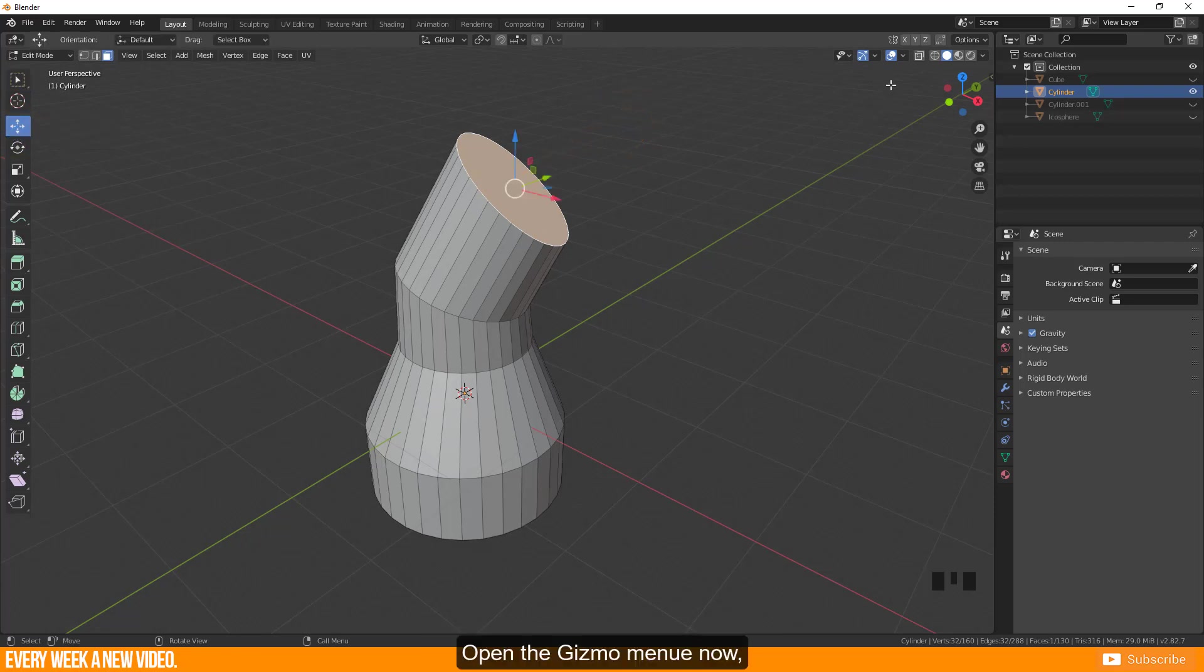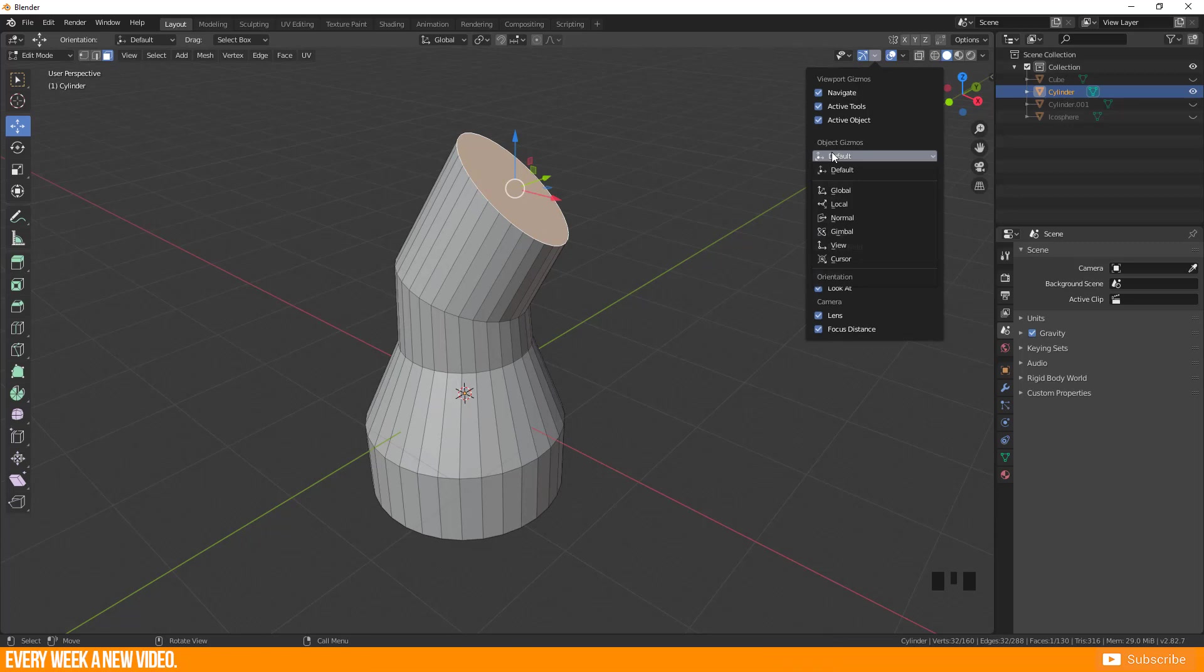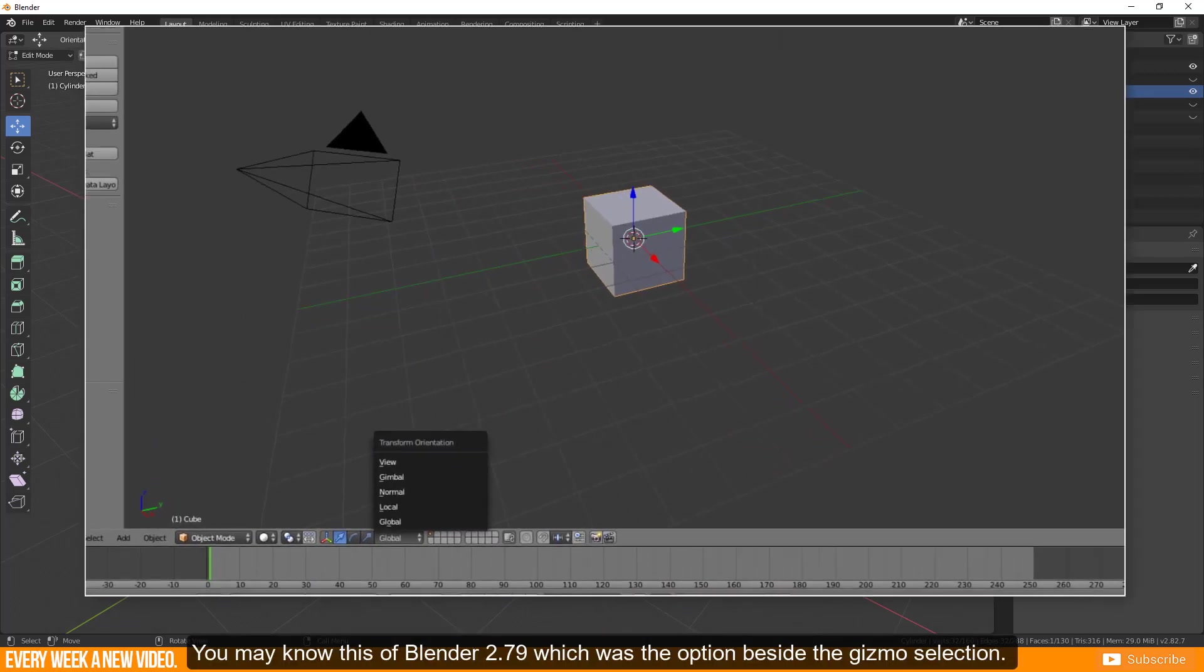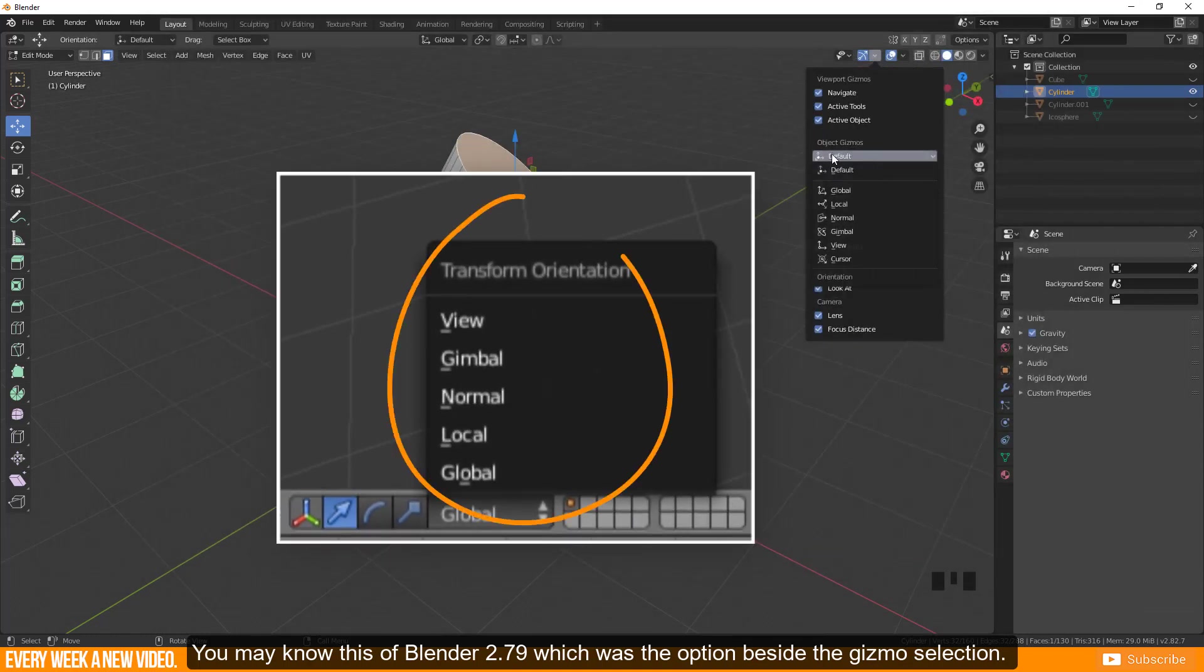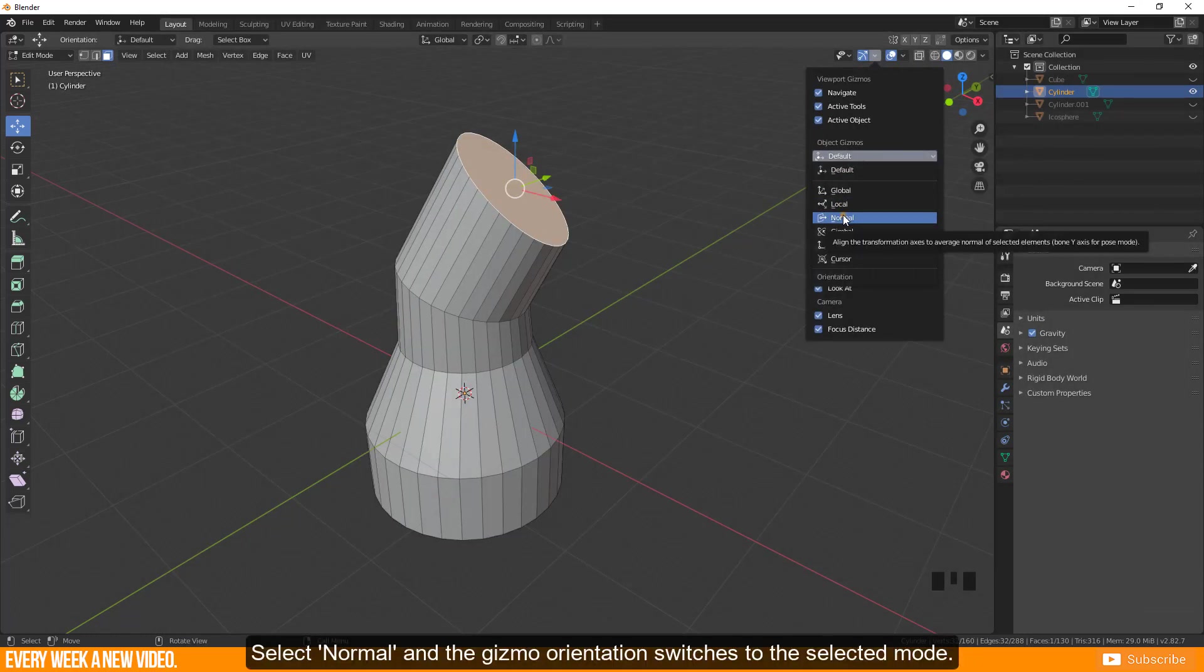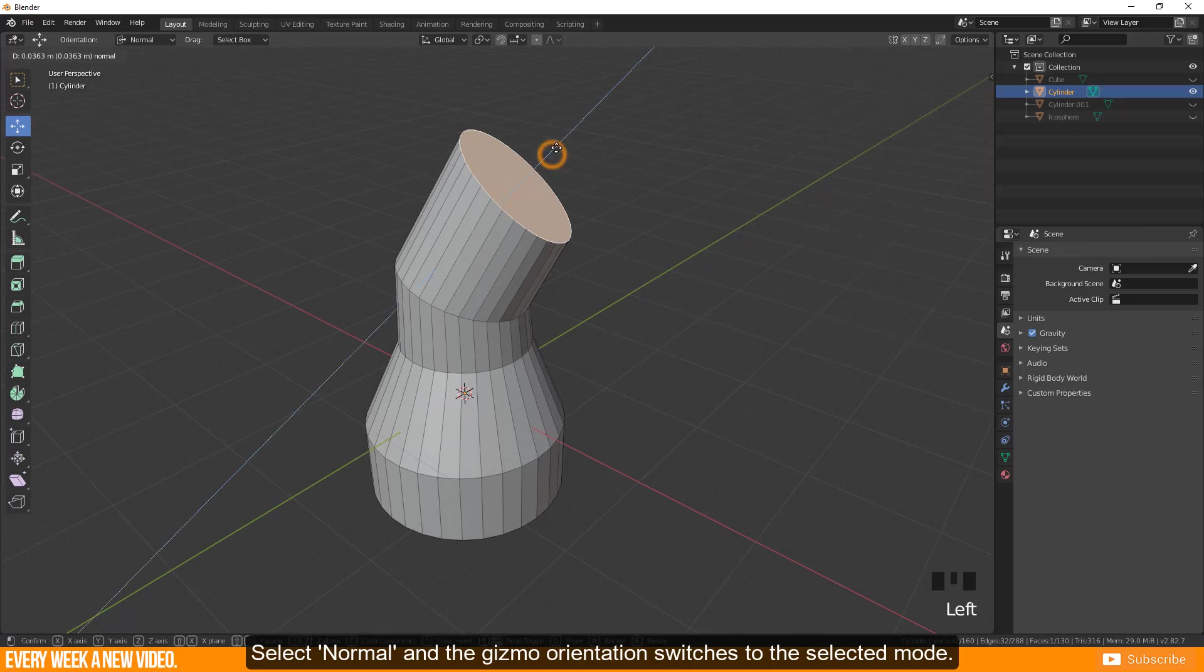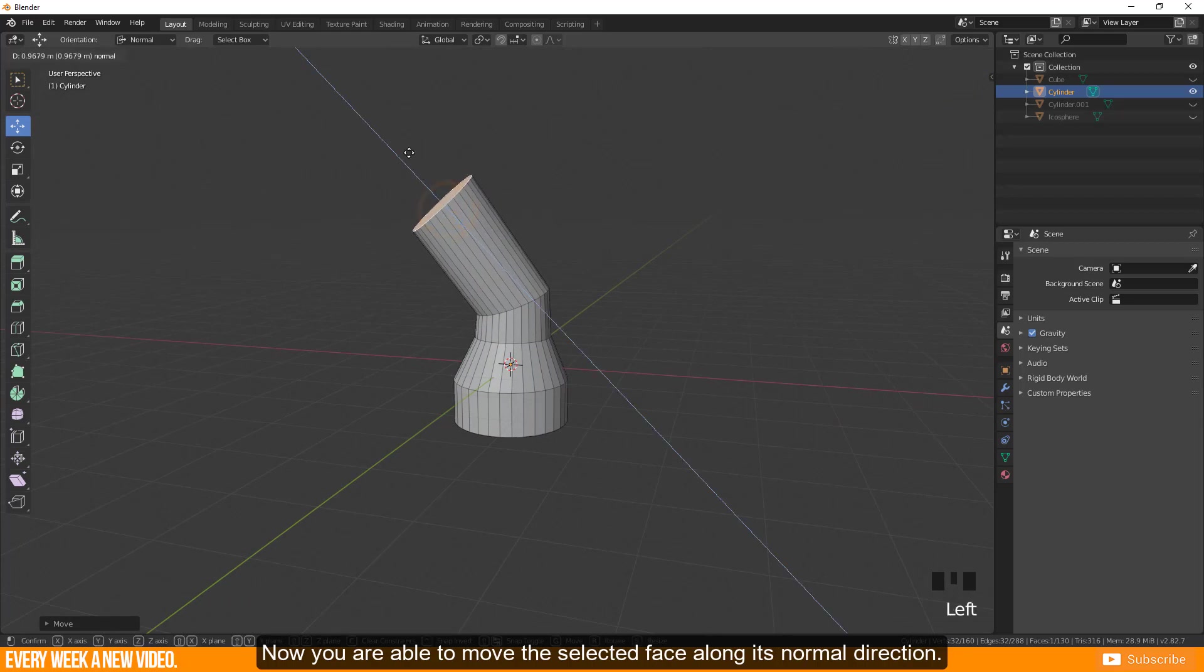Open the gizmo menu now, go to object gizmos and press the transformation orientation box. You may know this from Blender 2.79 which was the option beside the gizmo selection. Select normal and the gizmo orientation switches to the selected mode.